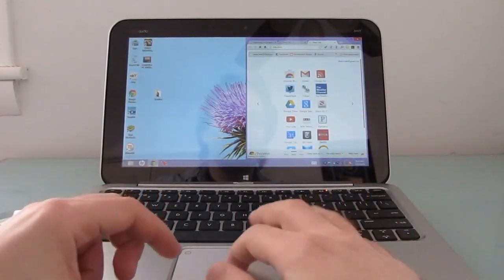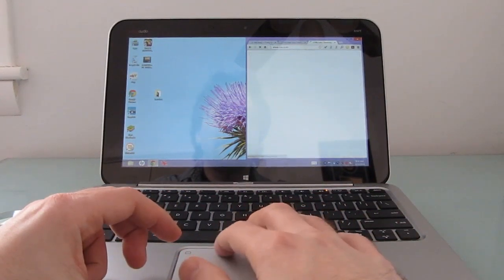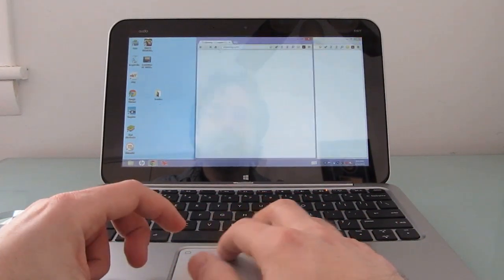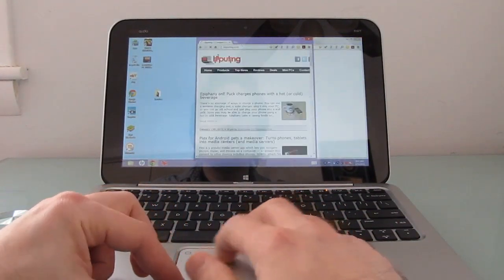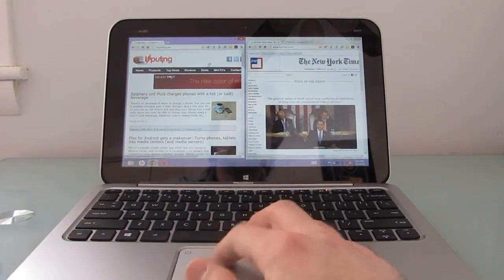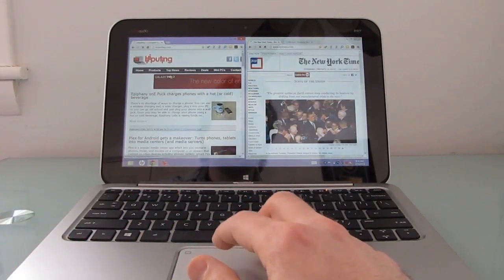You can use touch-based gestures or the touch pad to interact with it. And for the most part, basic tasks like surfing the web are going to work pretty well.